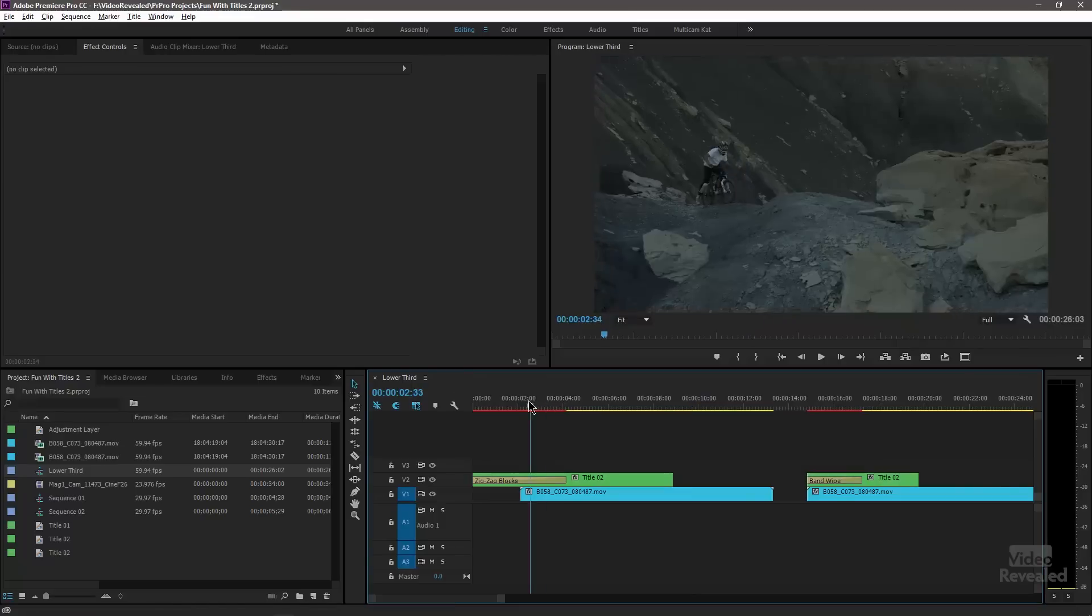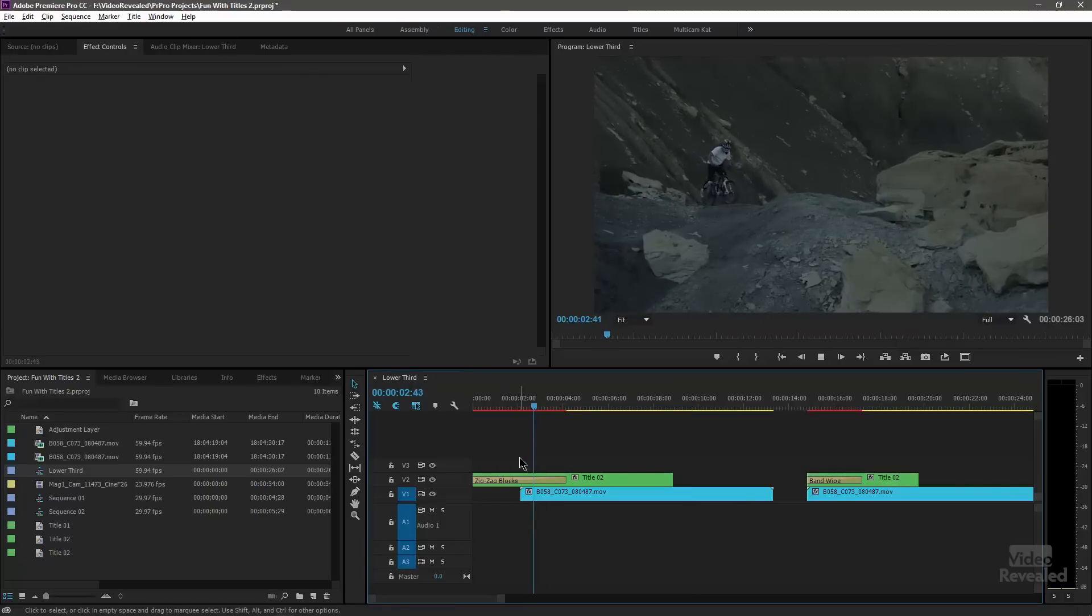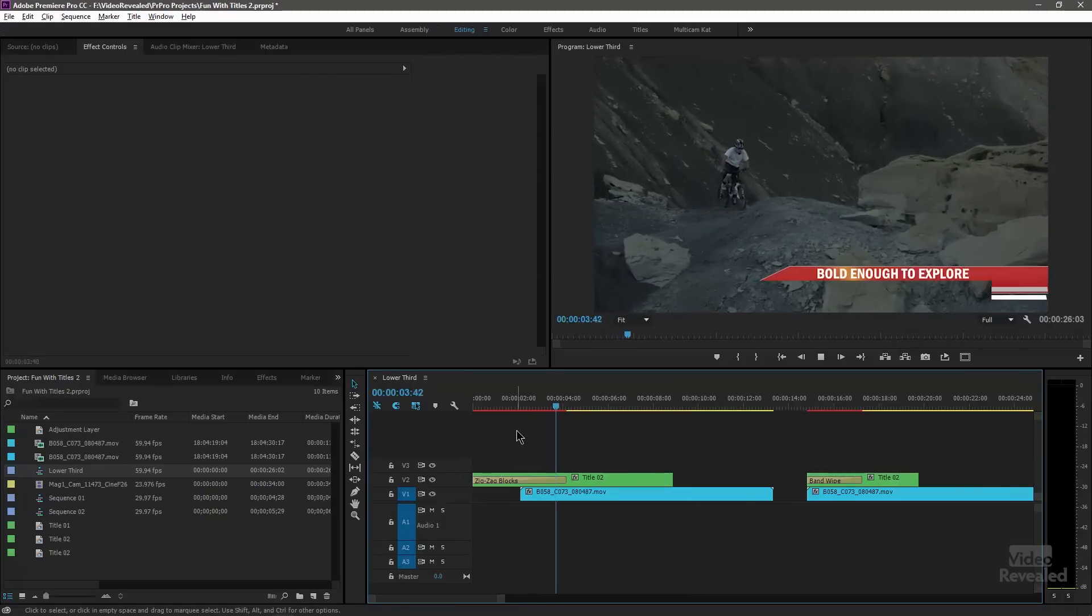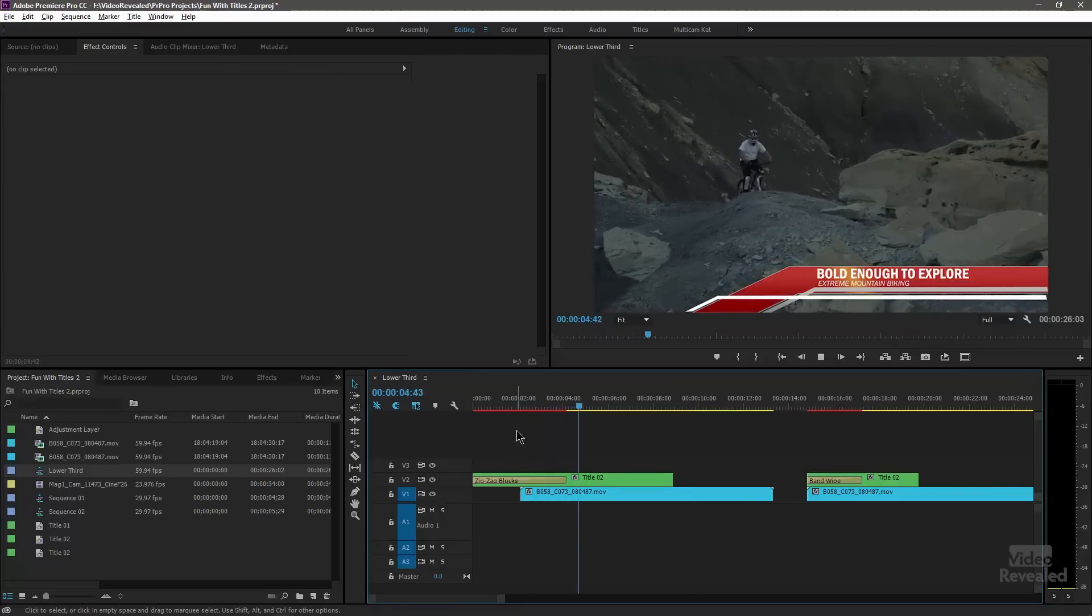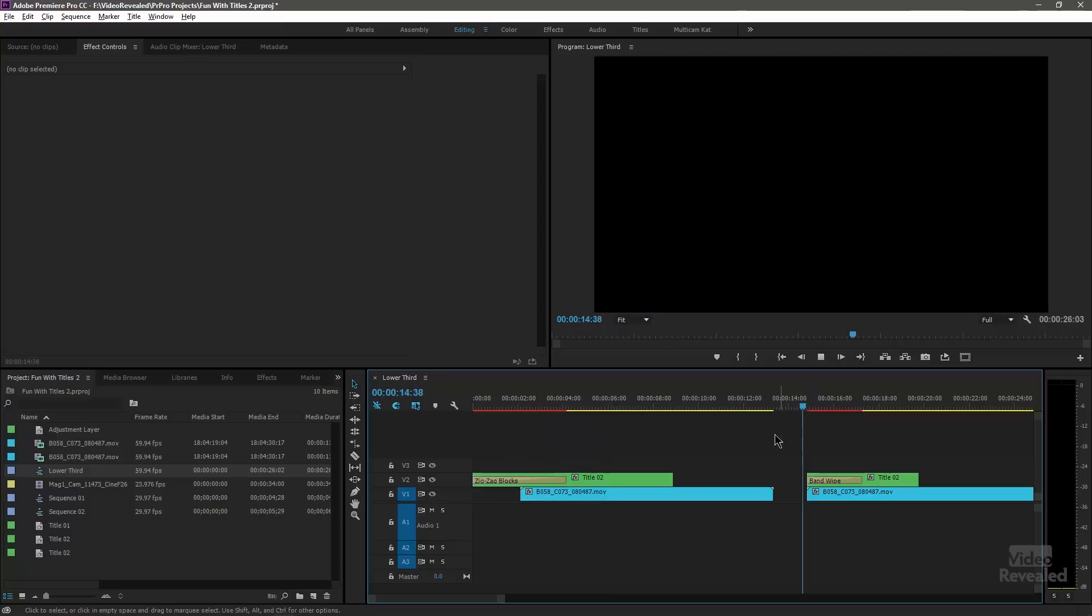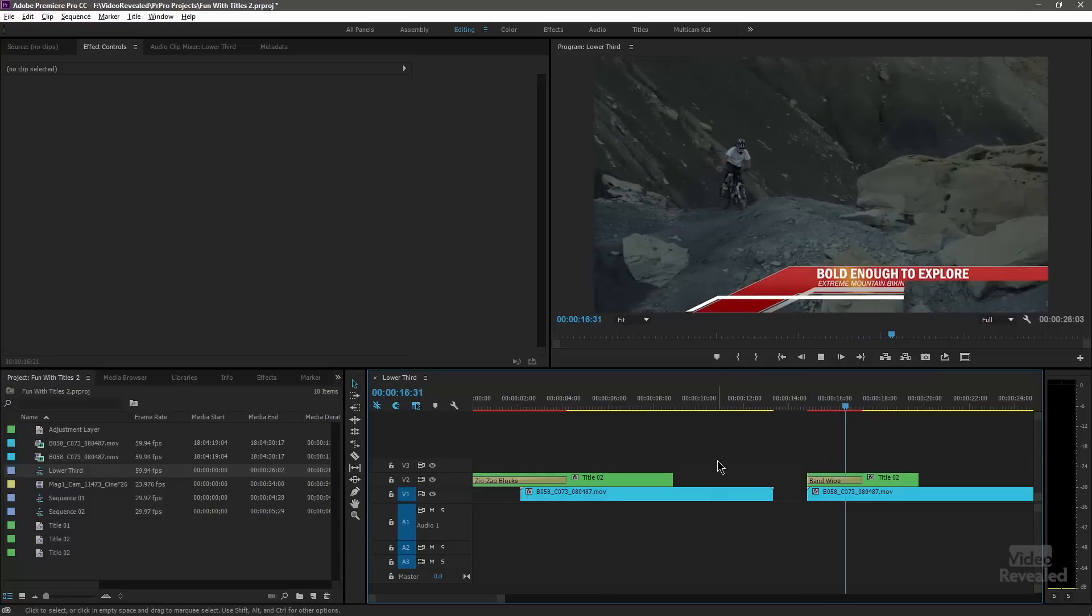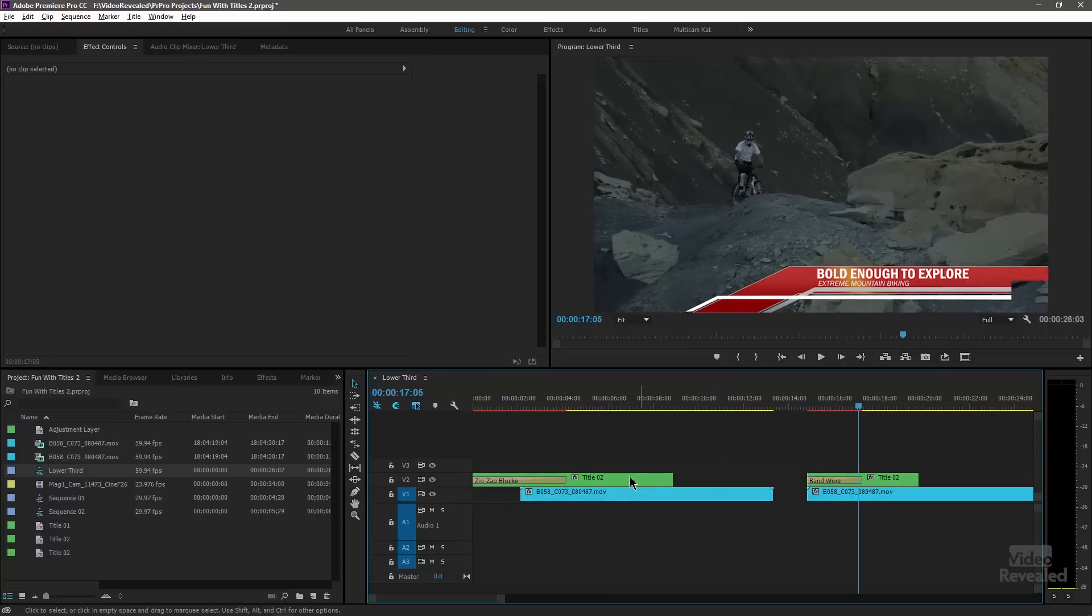So I've got two examples here of a lower third. Let's go look at this. You can see, the lower third comes up and let's look at this one. Look at that.